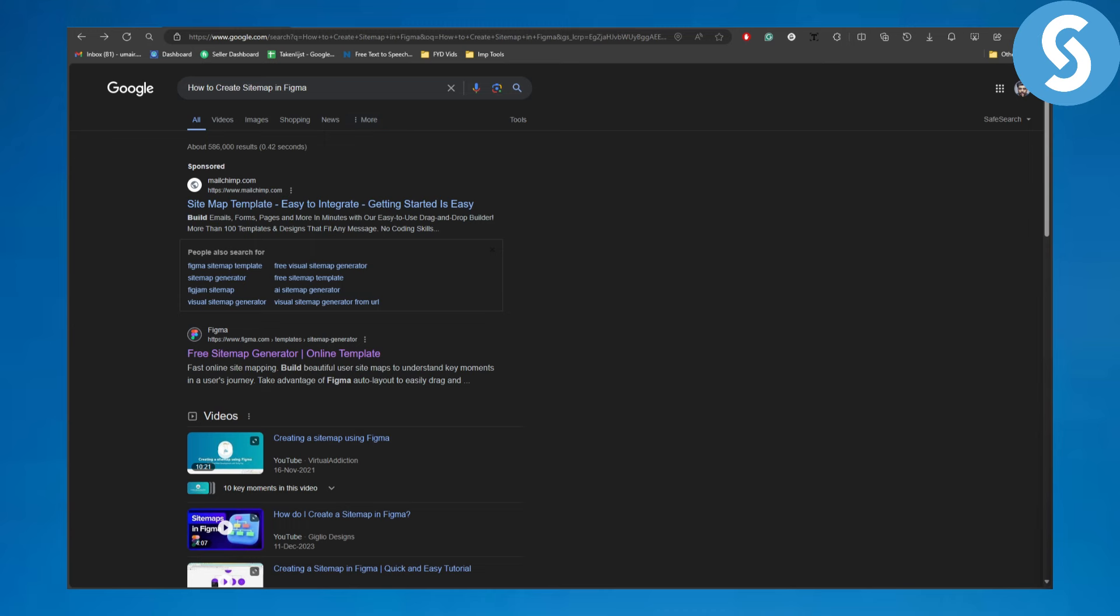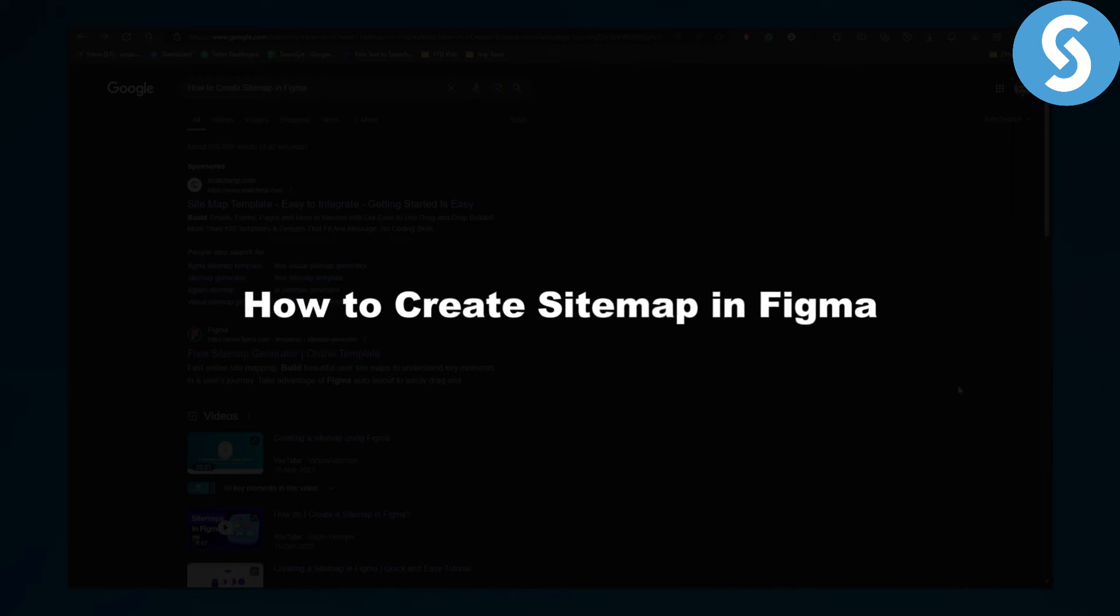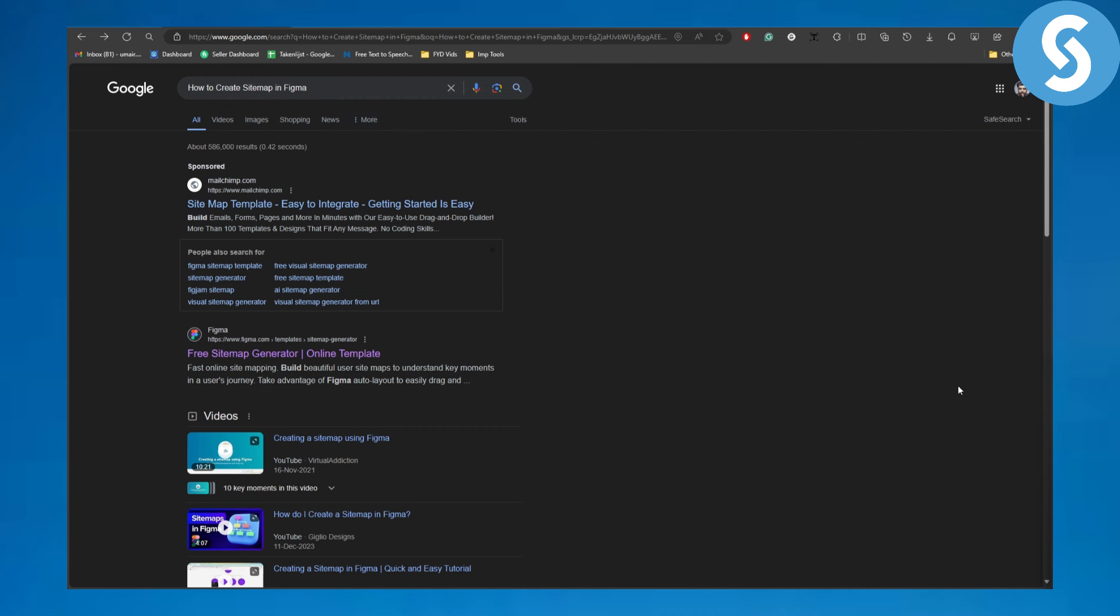Hello everyone, this is Umair from Simple Tutorials. In this video we will be discussing how to create a sitemap in Figma. Before we dive into the video, make sure to head over to the description where you can find a link to donate to our channel to support us.